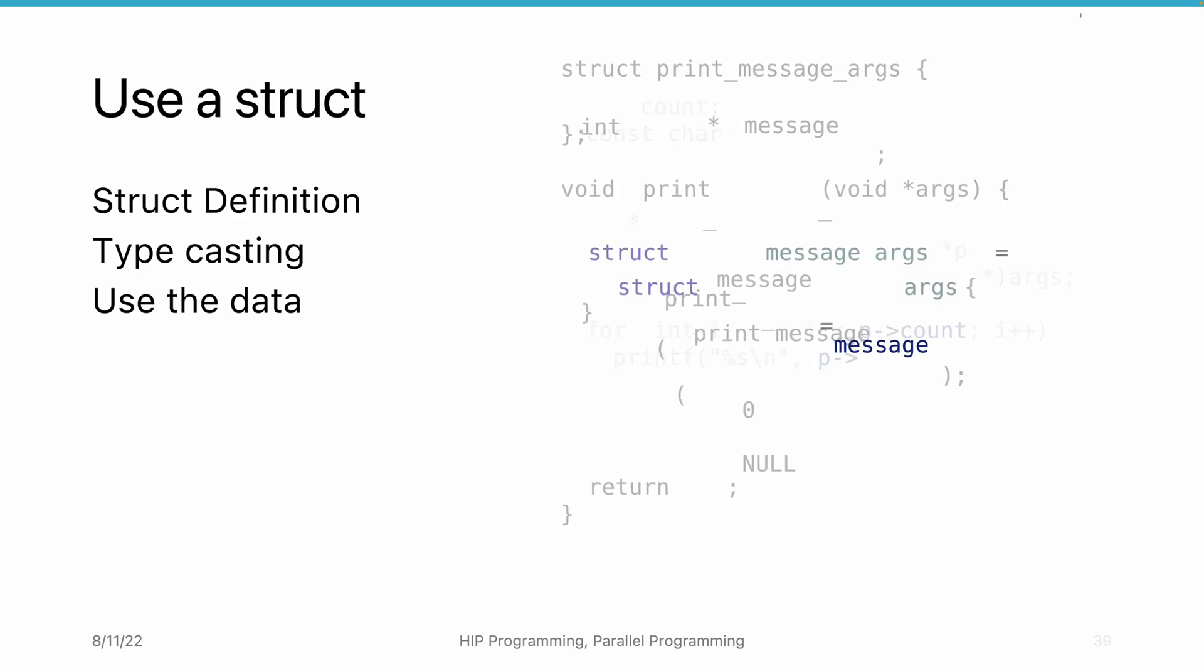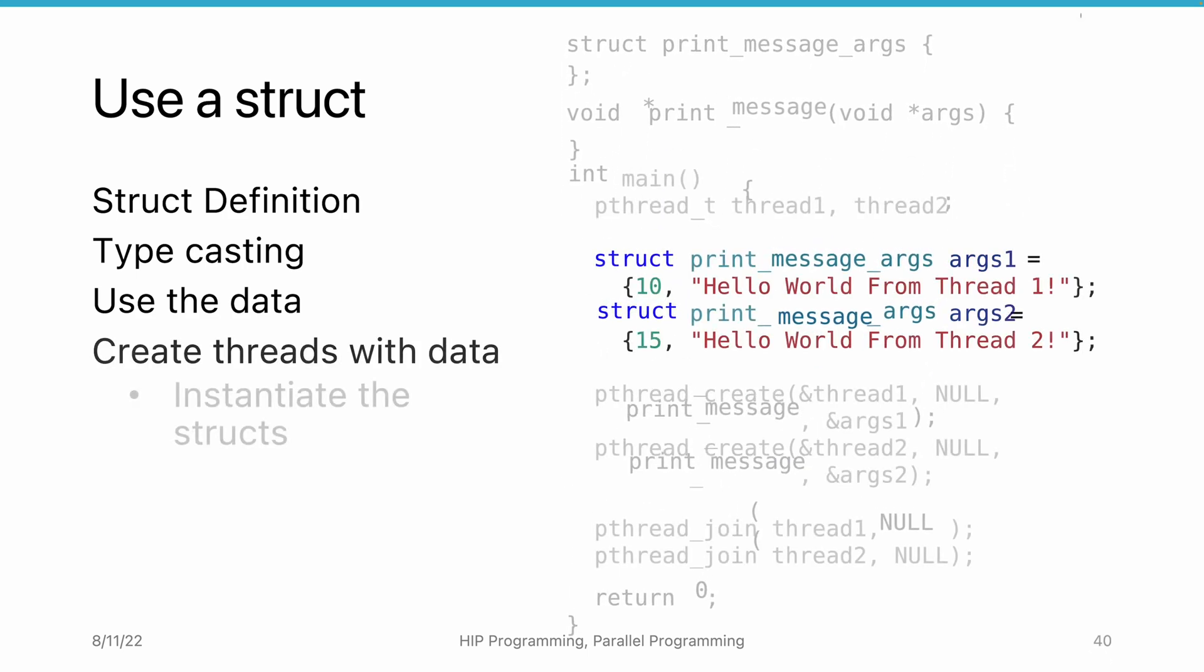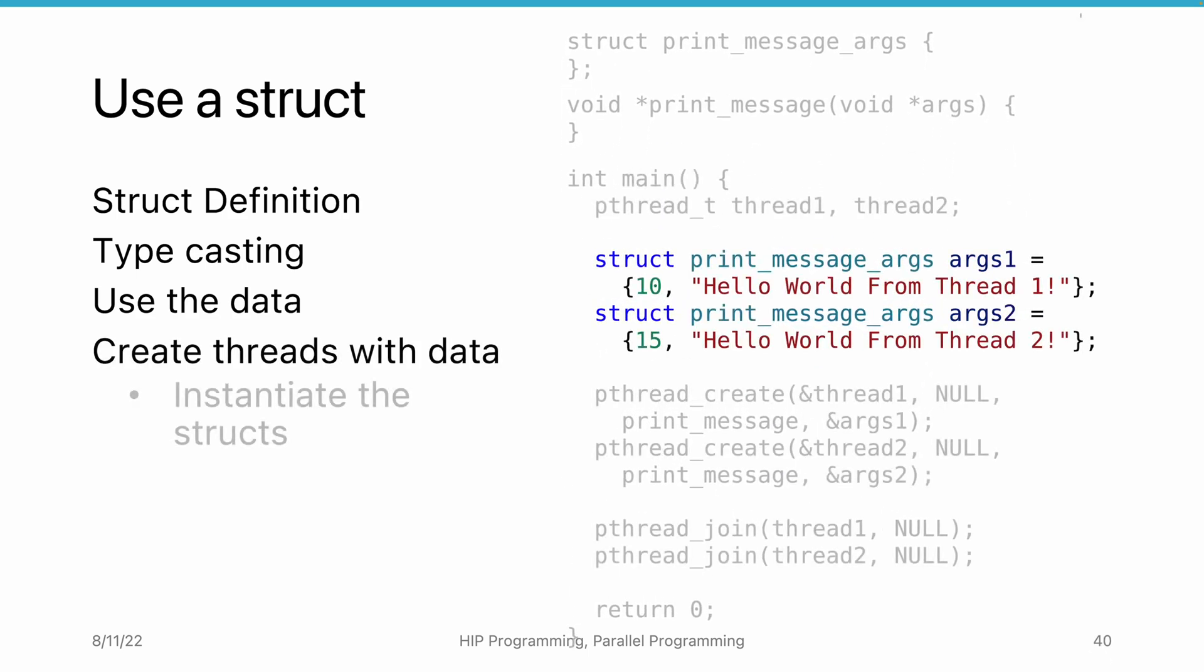In the main thread, we need to first define and initialize the struct to pass to the thread. Here, we print one message 10 times and another message 20 times.